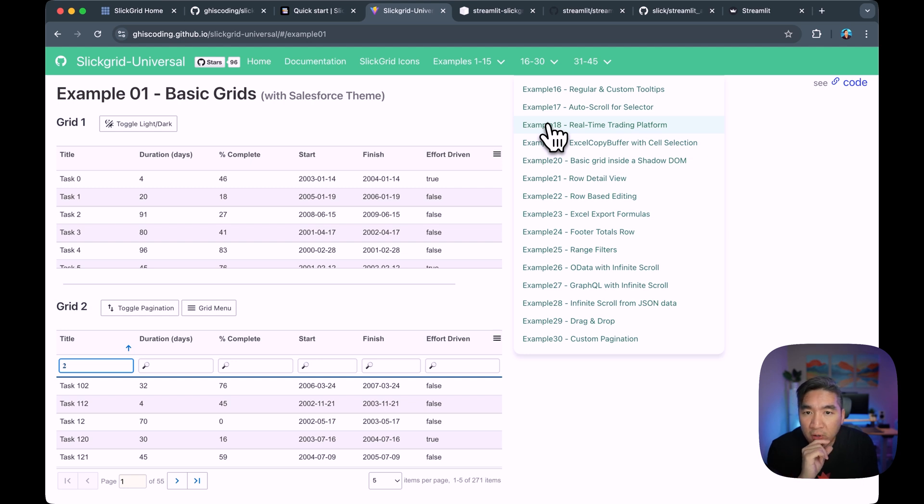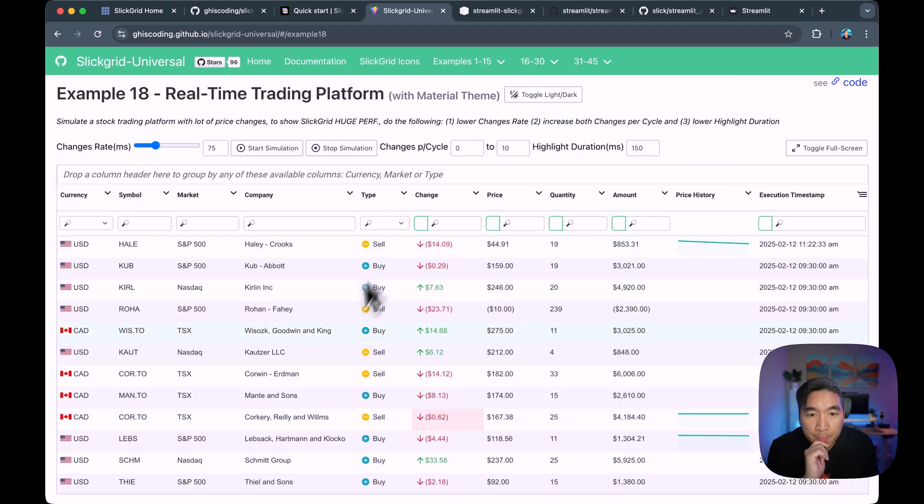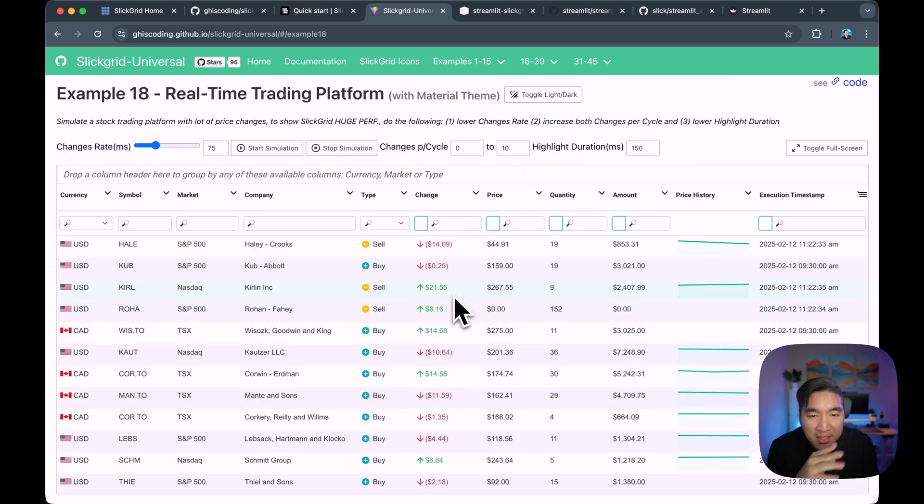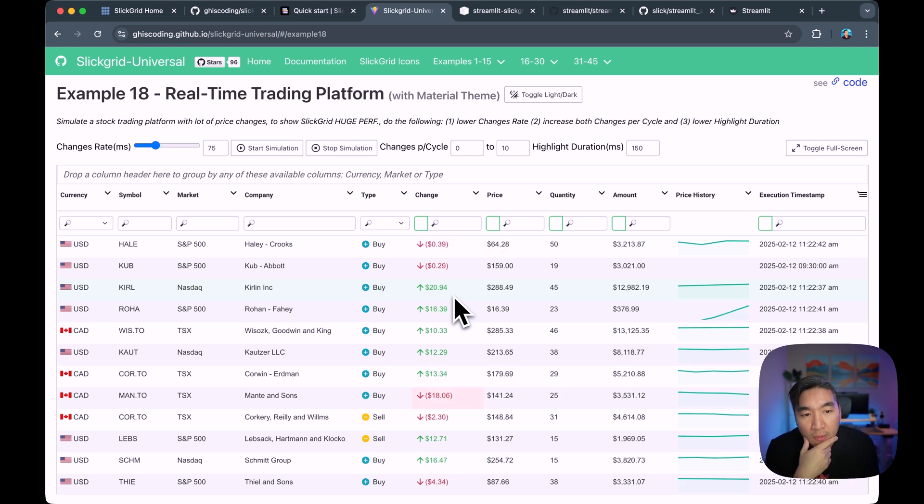What I find very interesting is the real-time trading platform here. So you'll see that the number updates in real-time. I haven't yet validated whether this would work in the Streamlit app. But it's worth trying. And do let me know in the comments section if you're able to reproduce this. It might be a little bit of an advanced configuration that might be needed. But I think it's something very interesting and worth trying.